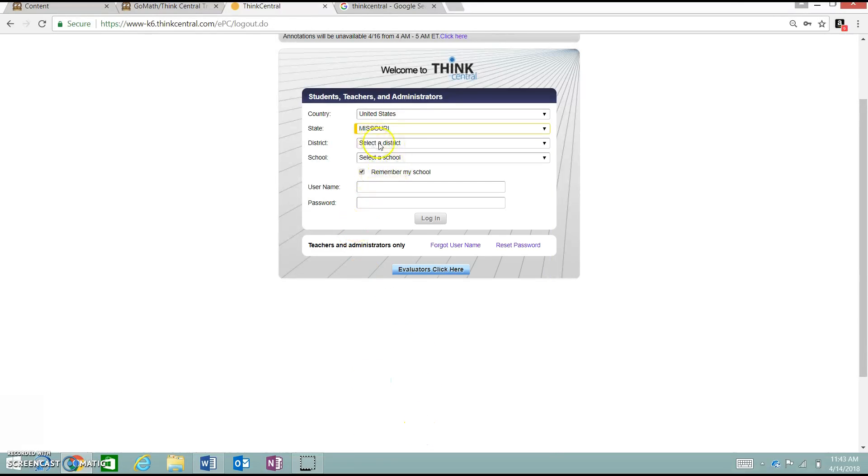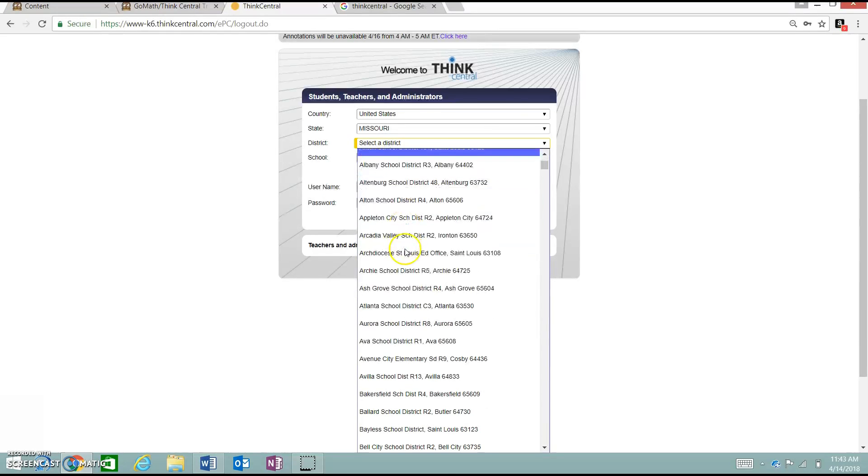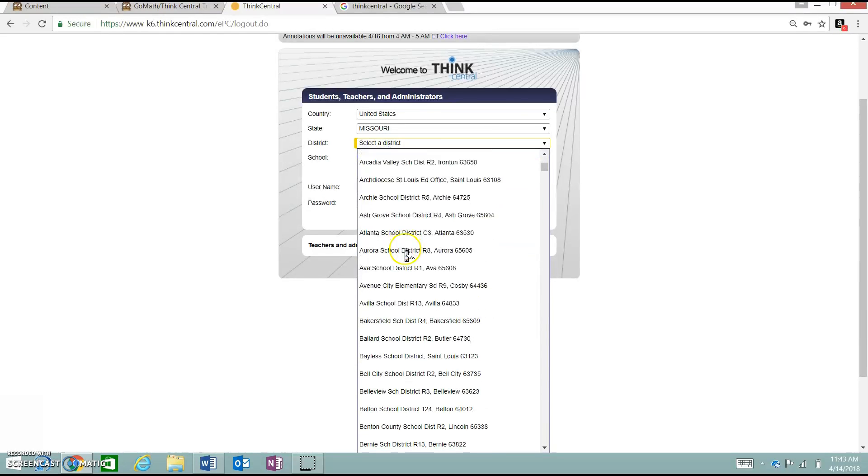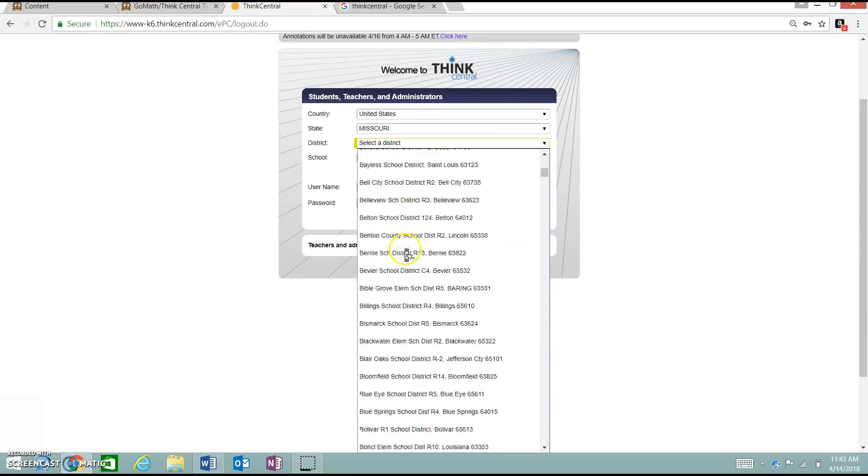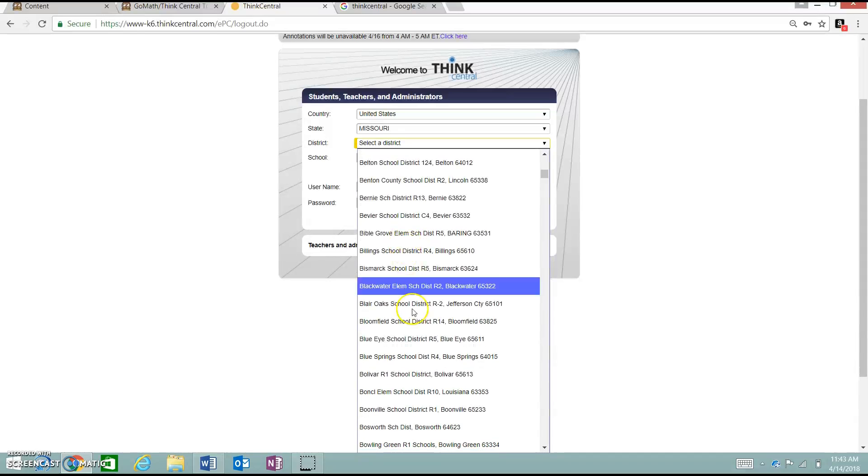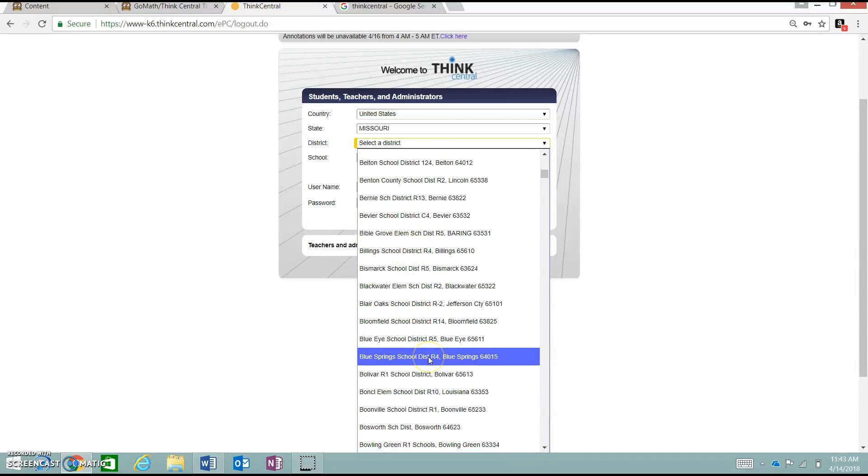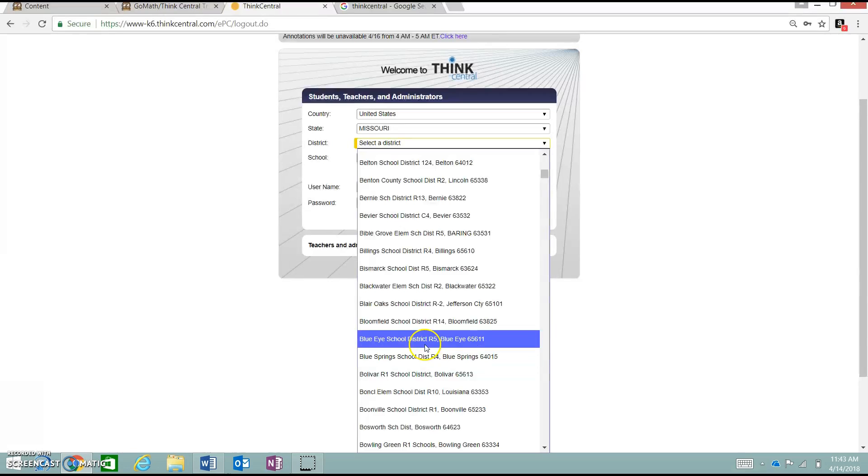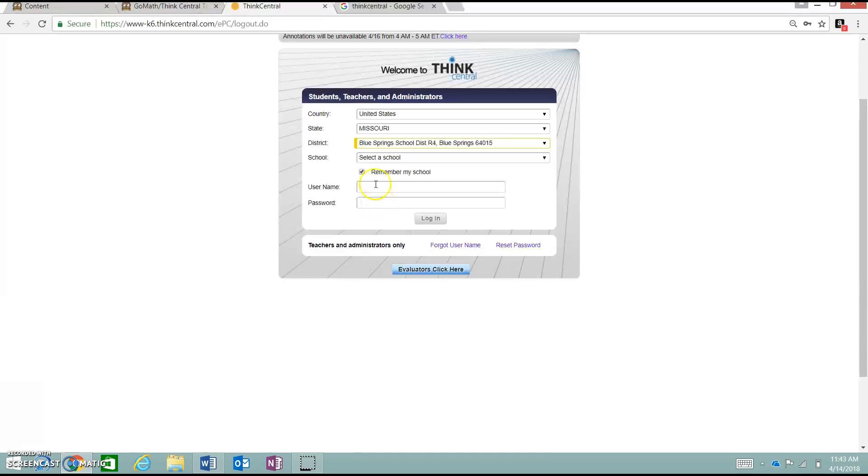Then, you have to select the district. You have to scroll down here. For us, it will be Blue Springs. Be careful that you don't hit Blue Eye. That happens quite a bit. The students will have the same login page, so you will have to watch that when students log in to school.